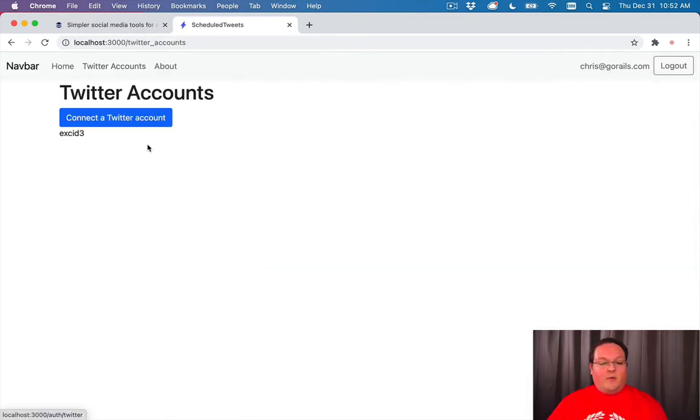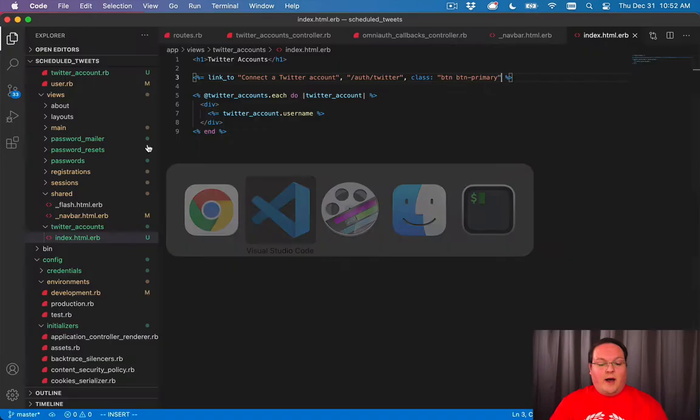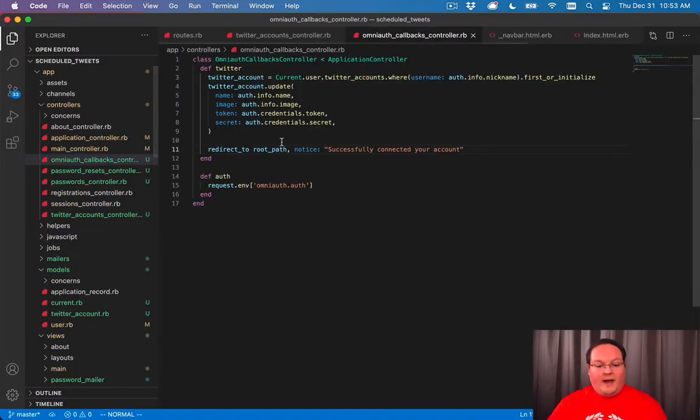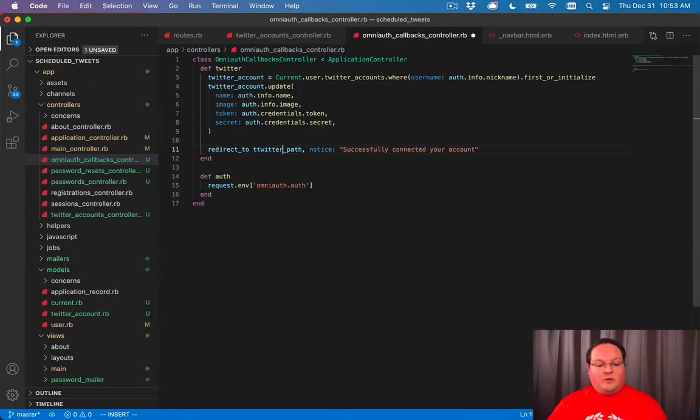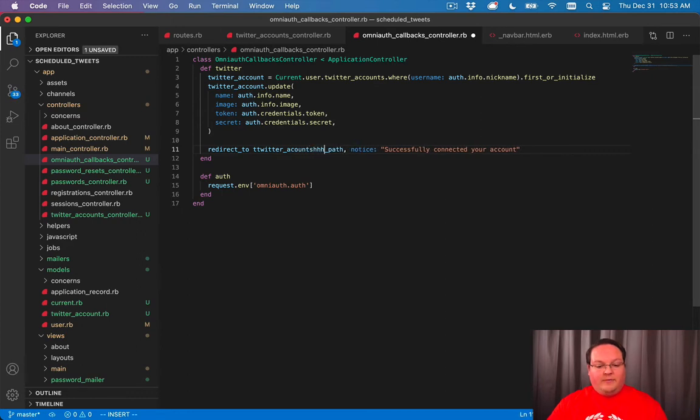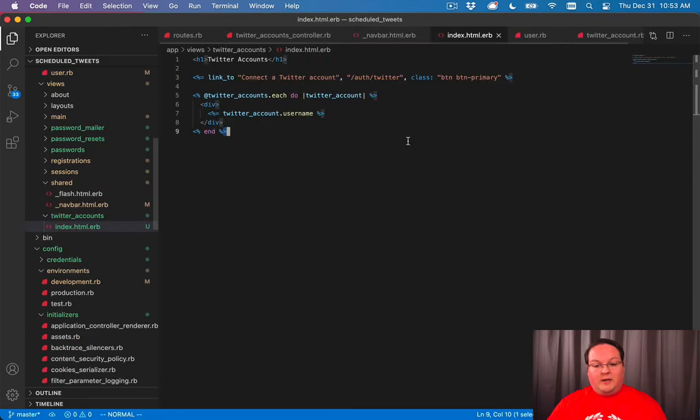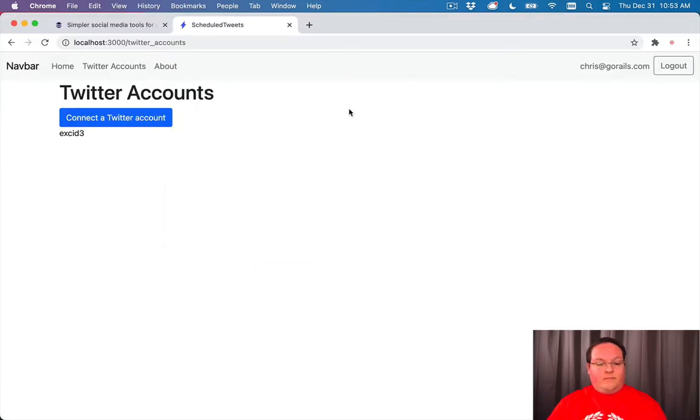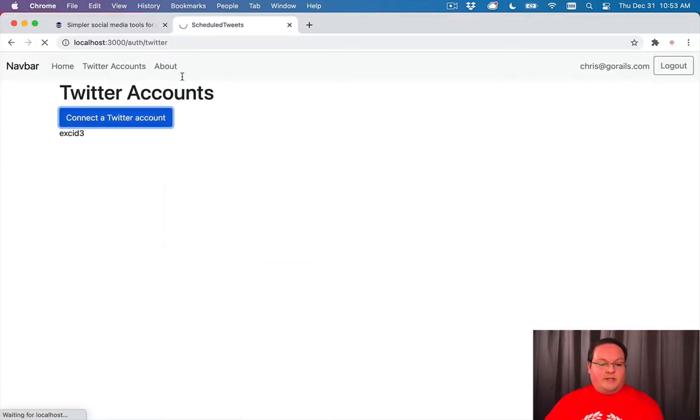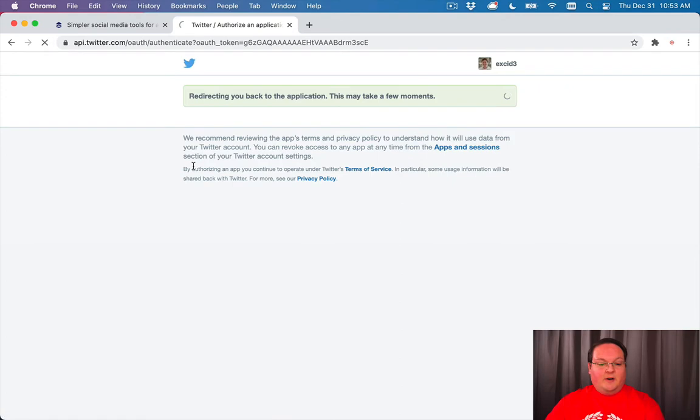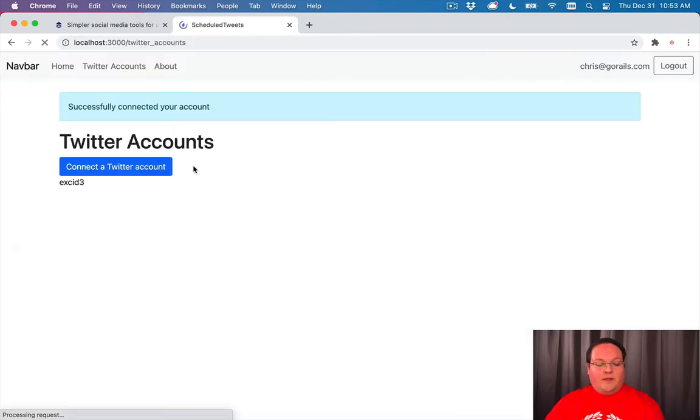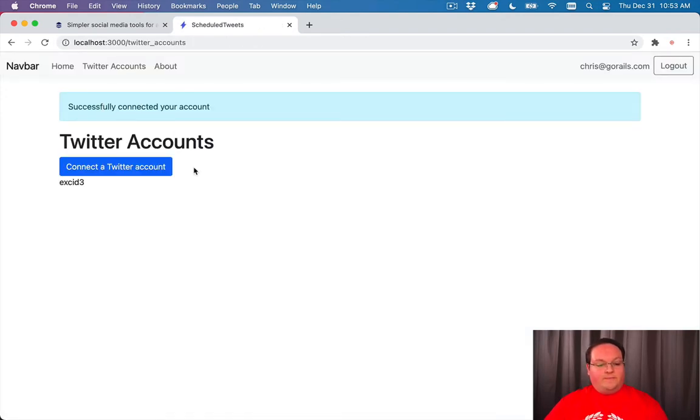Now we might want to update our OmniAuth callbacks controller to go instead of to the root path to our Twitter accounts path so we can see that new account that we just connected. So we'll try it again and it should take us back here with that notification.